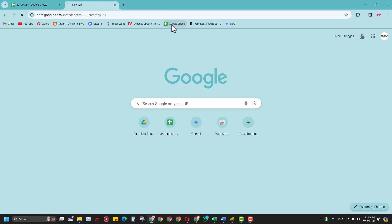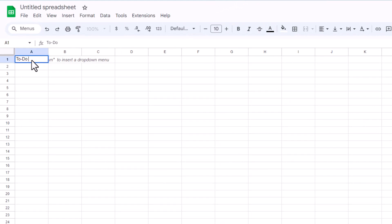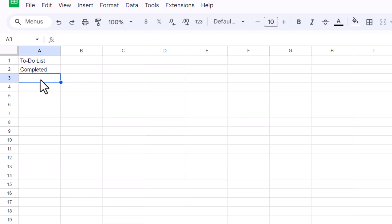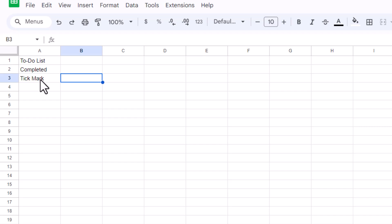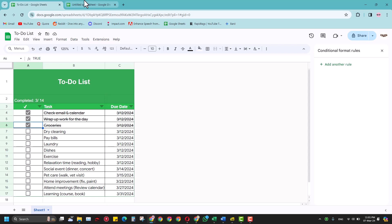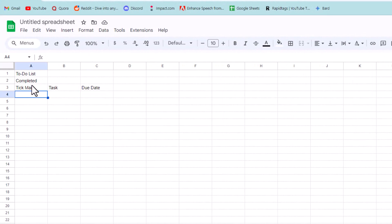So without wasting further time, let's just start making it from scratch. We'll start with any Google Sheet and here we'll write 'To-Do List'. In the second row we can write 'Completed'. For now you can fill it up later. For the third row we had a tick mark — you'll paste it by copying it from some other place — then there was a task and a due date.